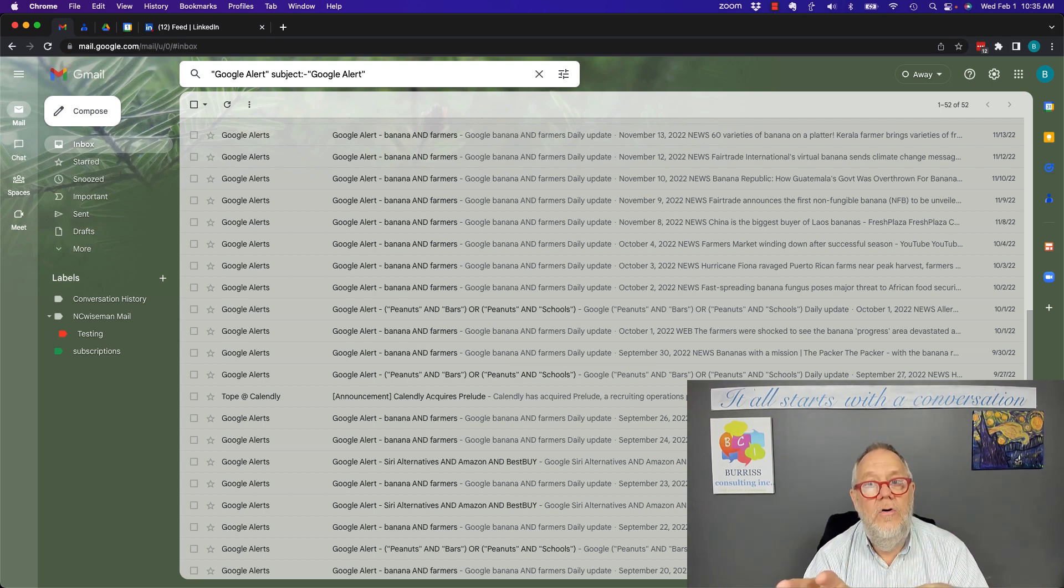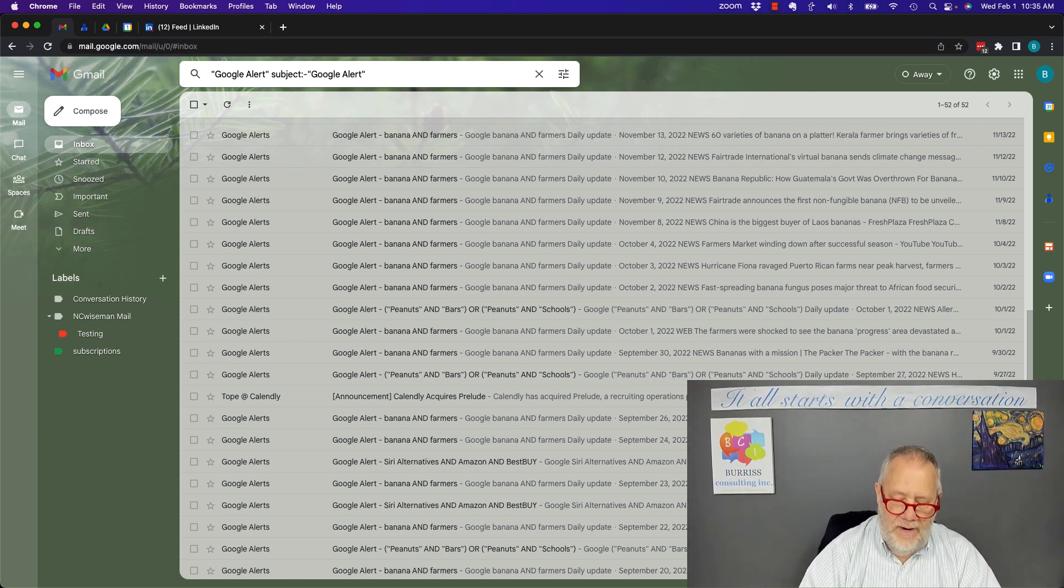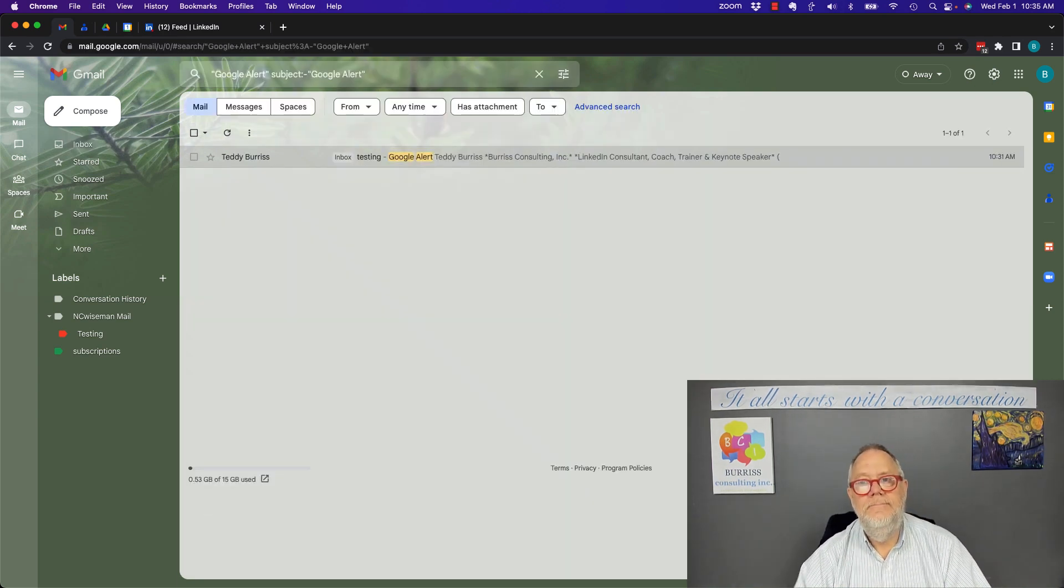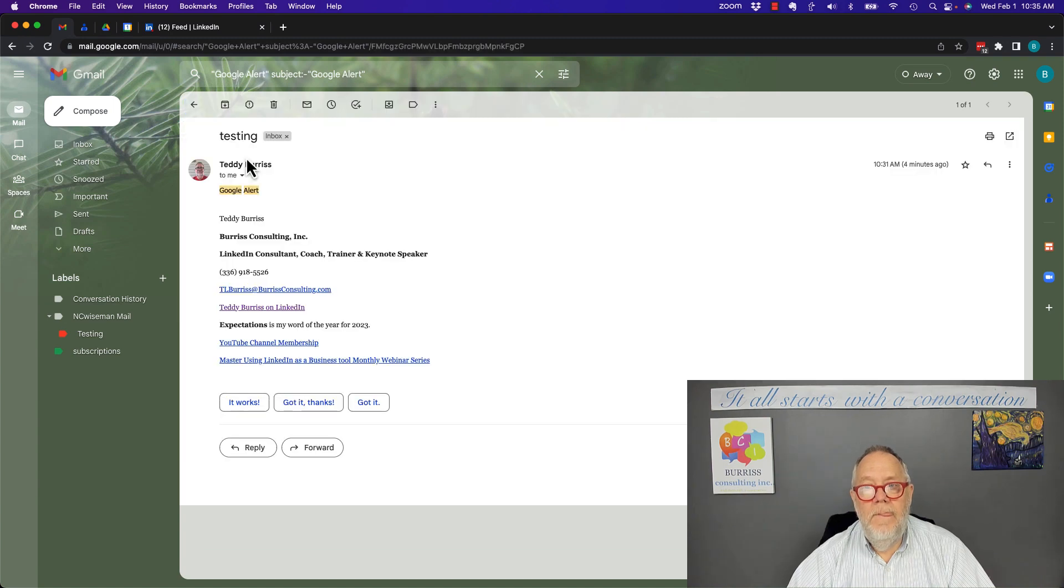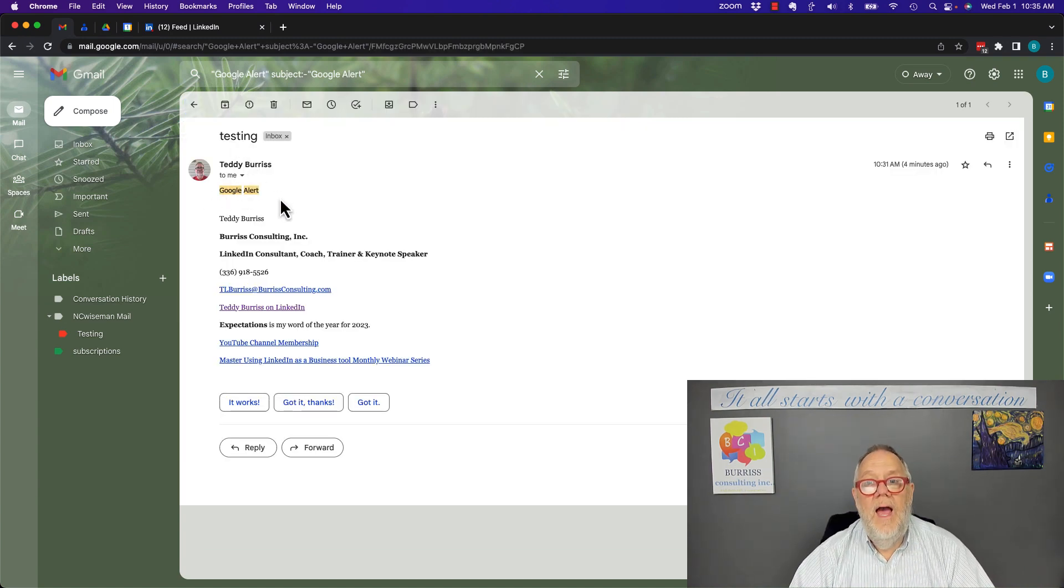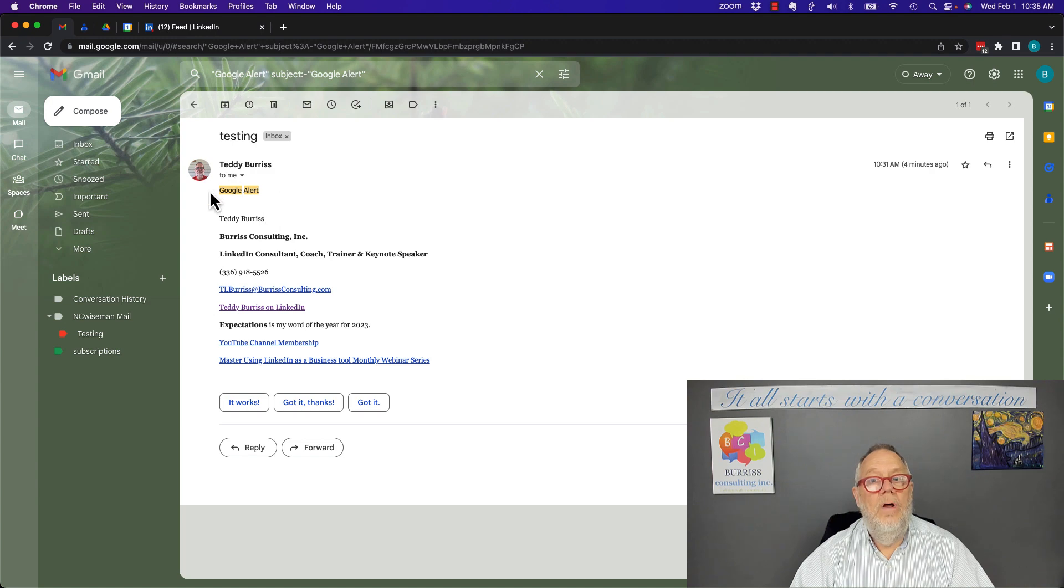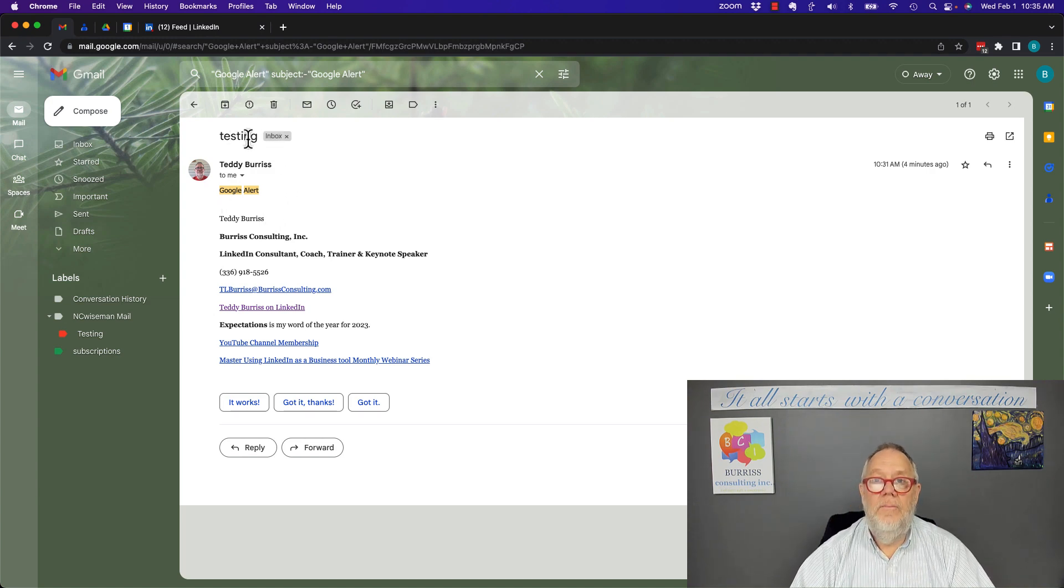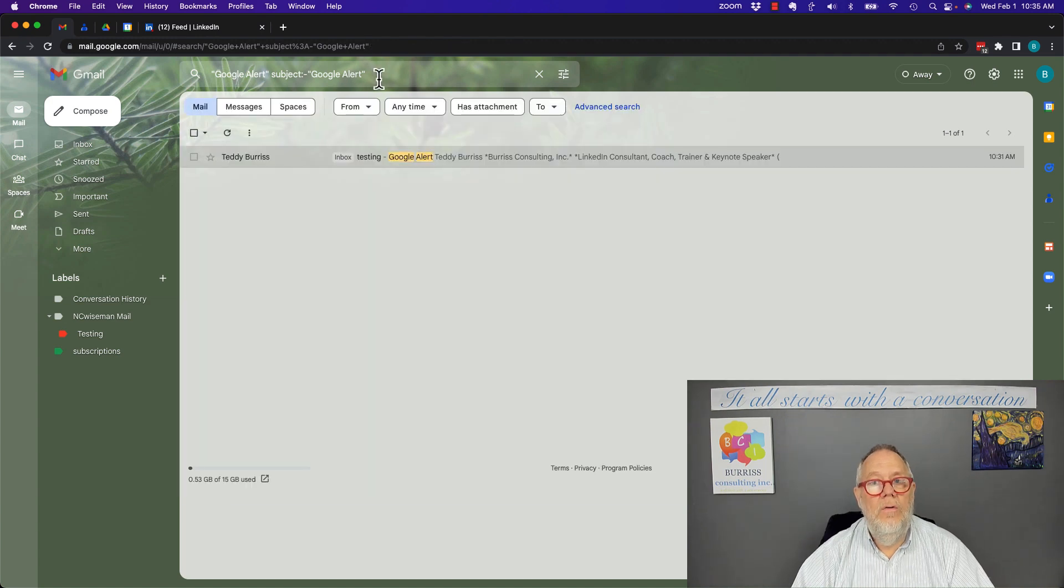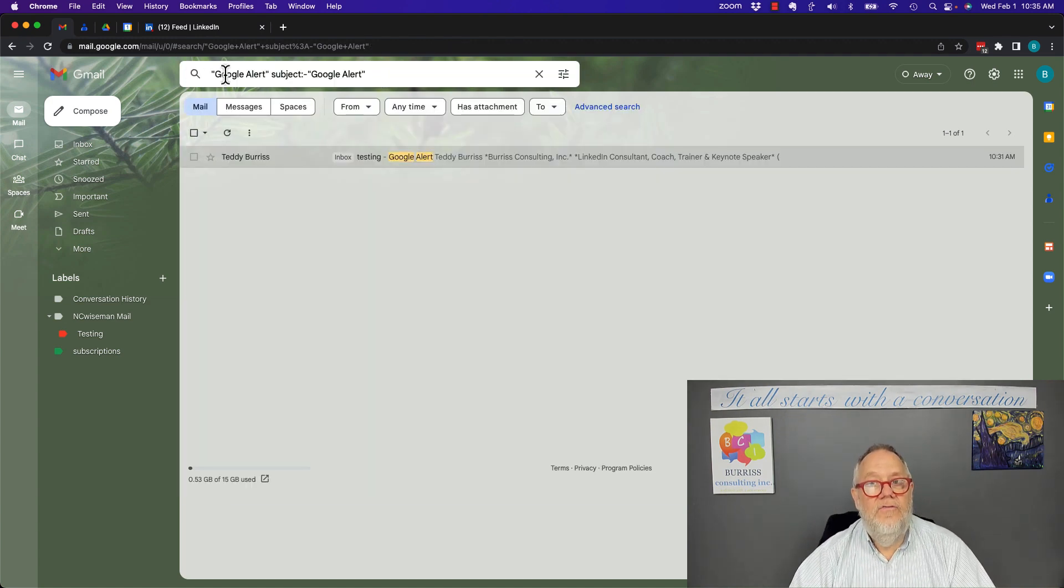I'm saying exclude all messages where the subject has Google Alerts. Now when I hit enter here, I got one email. This email right here that I sent just a few minutes ago has the phrase Google Alert in the body but it is not in the subject line.